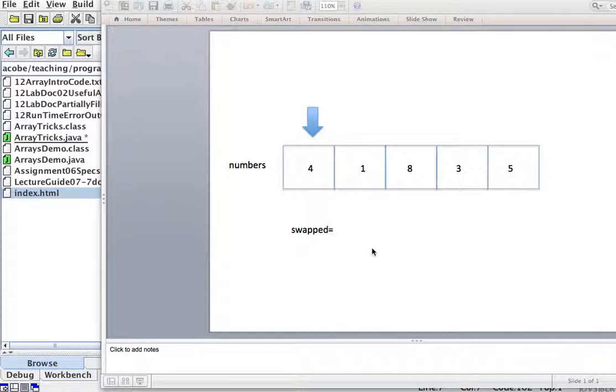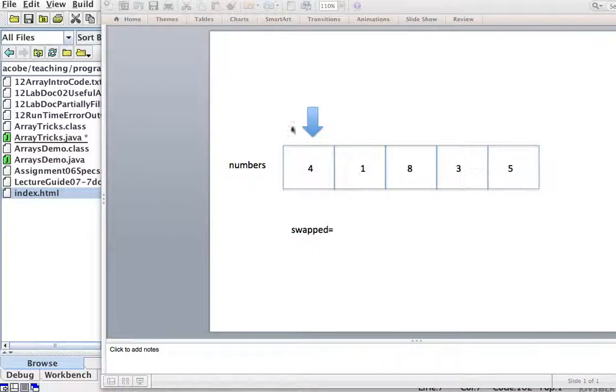All right. Another way of sorting arrays is what's called the bubble sort. I'll explain the algorithm here.